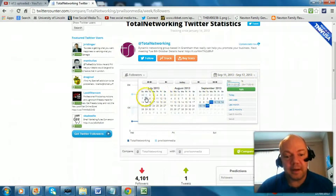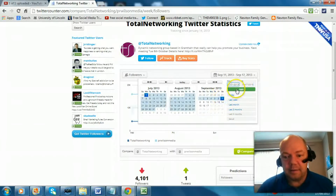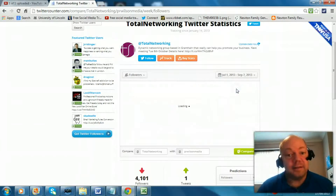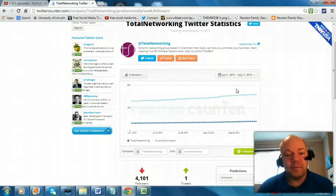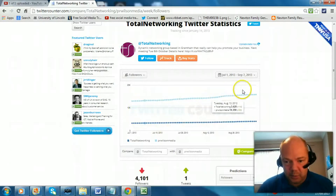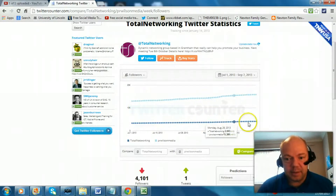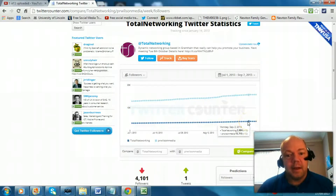So you can go back to, say, July — I think you can go back the last three months for free. Click apply. So it's instant, very powerful I think. You can see more growth in mine than the Total Networking. There you go.